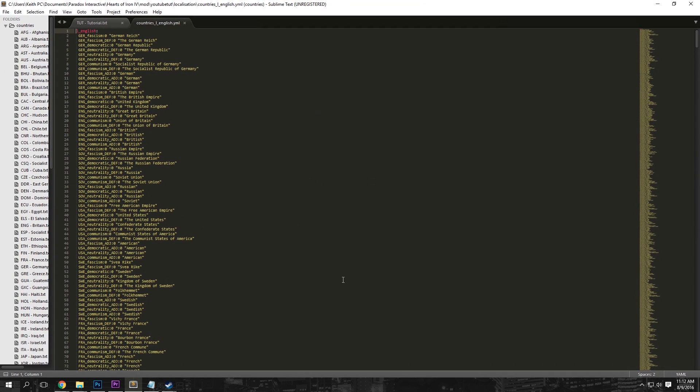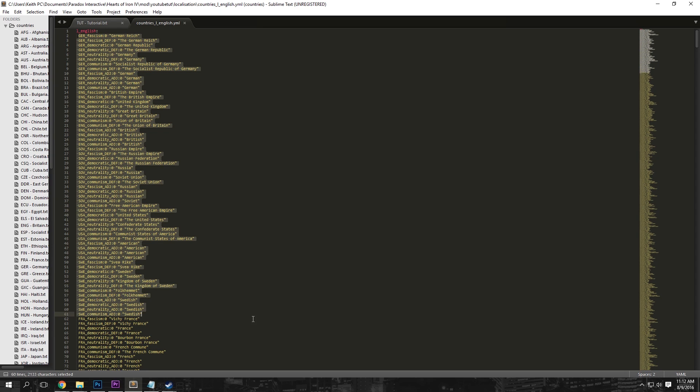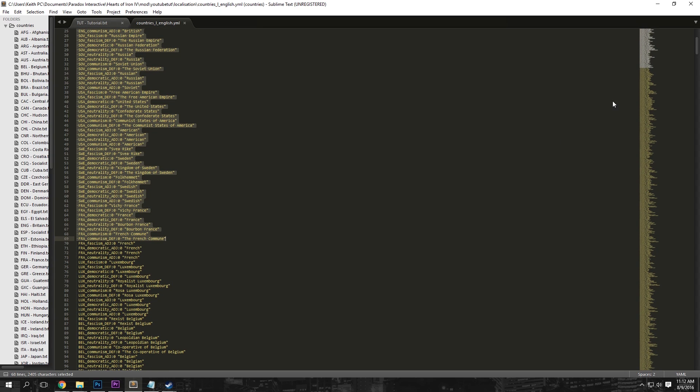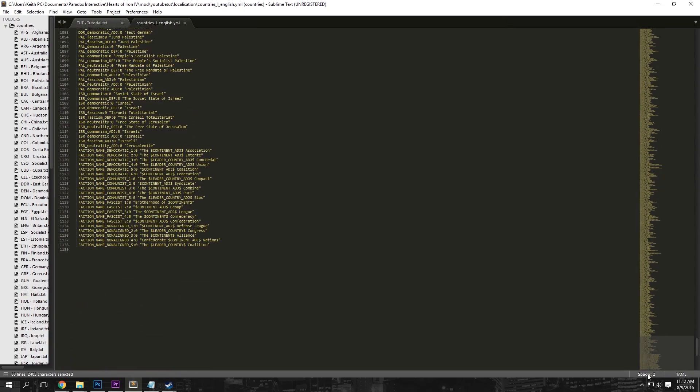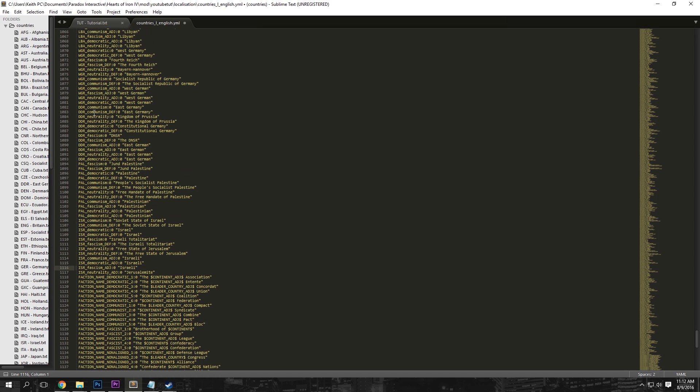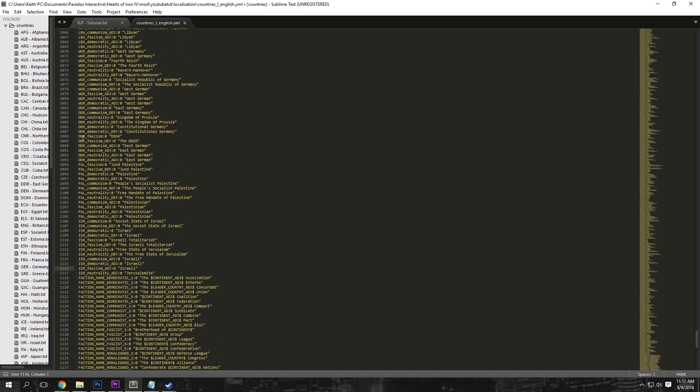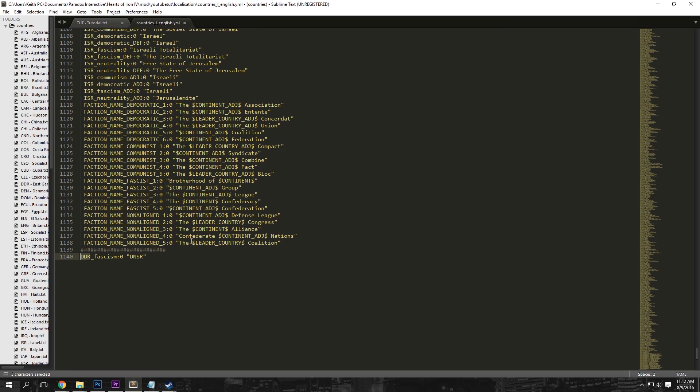We're just going to maximize this. And all this does is it creates the name for every country. So we are just going to scroll down to the bottom here, create a few of these number signs, and just select this DDR fascism right here. This is all we need to name our country right here.